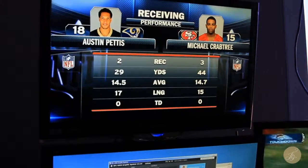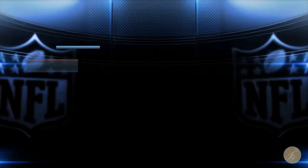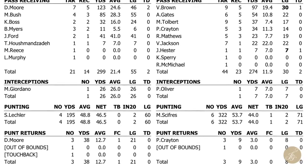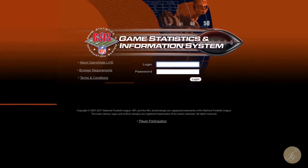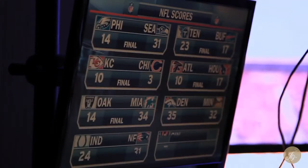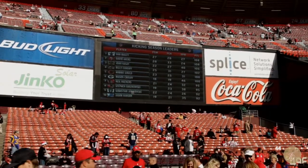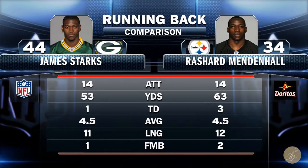We leveraged our strong partnership with Adobe to create the Stats in a Box application. Using the Adobe Flash platform, we were able to combine real-time data from the NFL's powerful game statistics and information system with multimedia assets and animations in a visually rich way across multiple stadium screens — 4x1, 4x3, and 16x9.